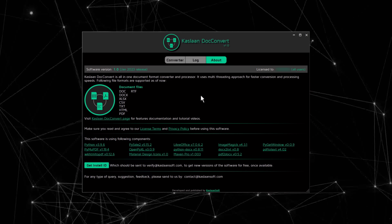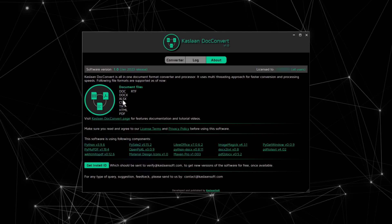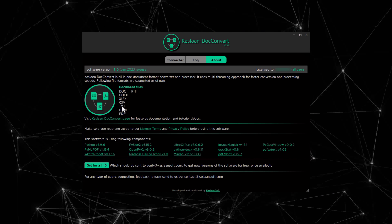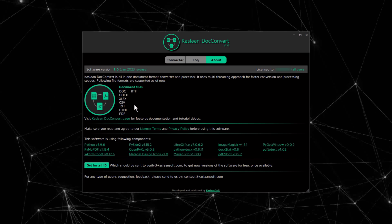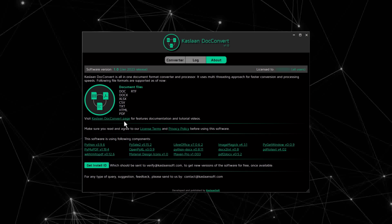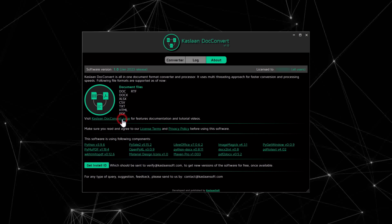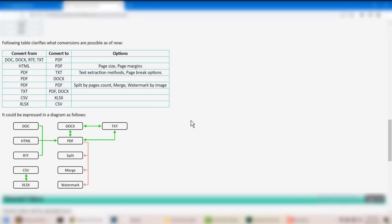The file types it supports are listed here. To get an idea of what features it offers, we can head to the official product page.